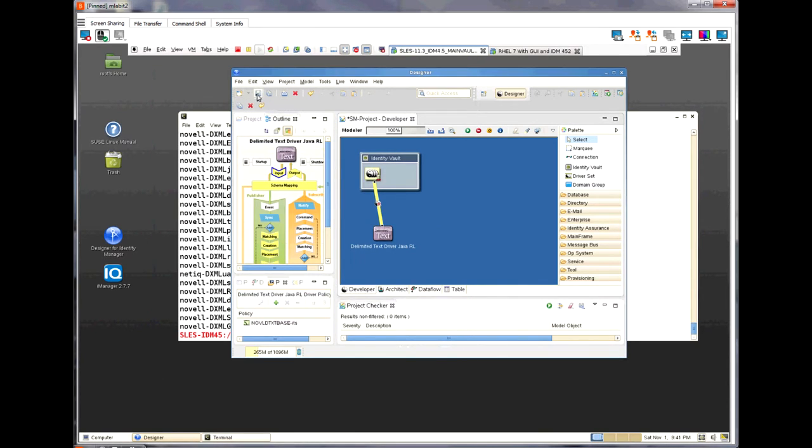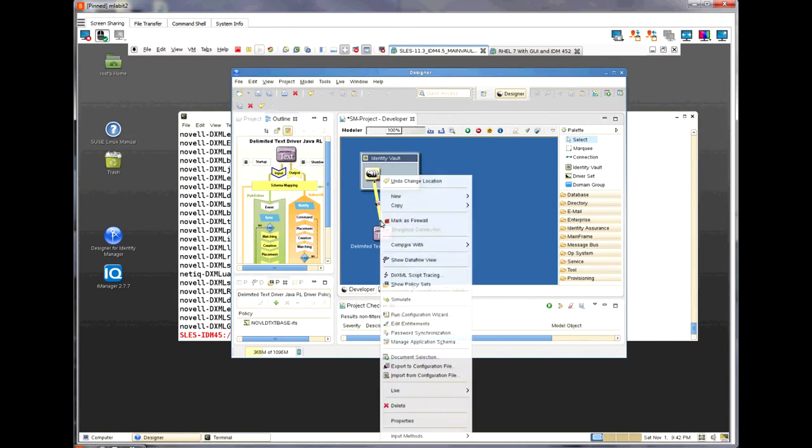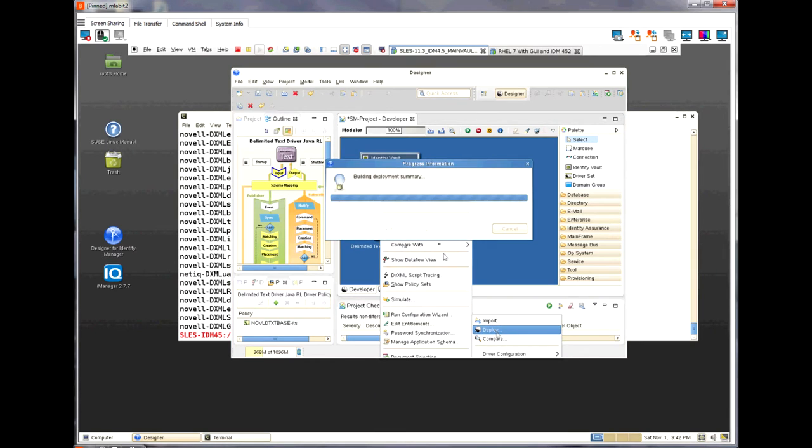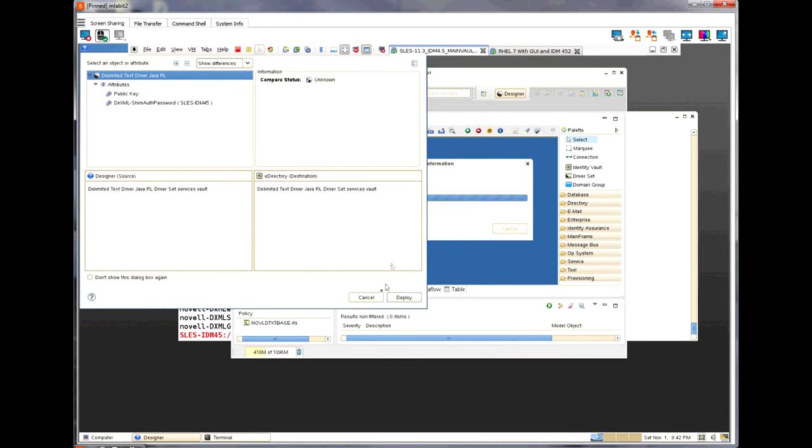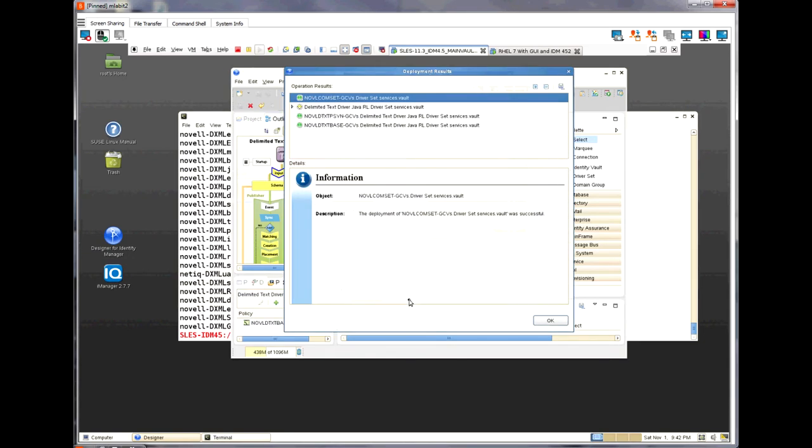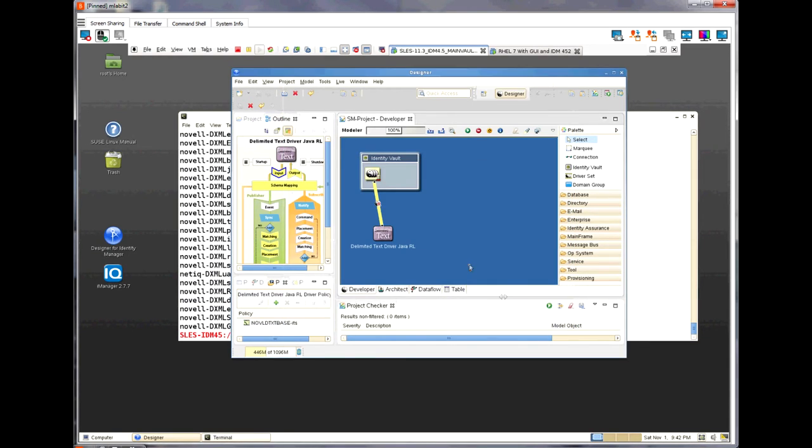Now, I am going to save this driver and deploy this driver so eDirectory is updated.